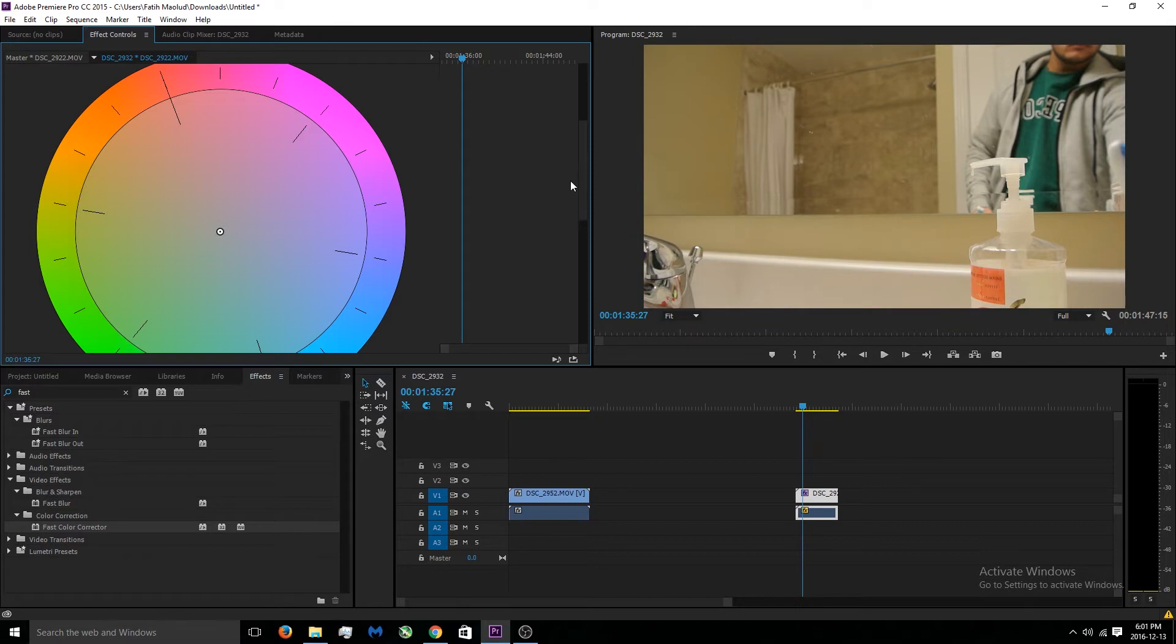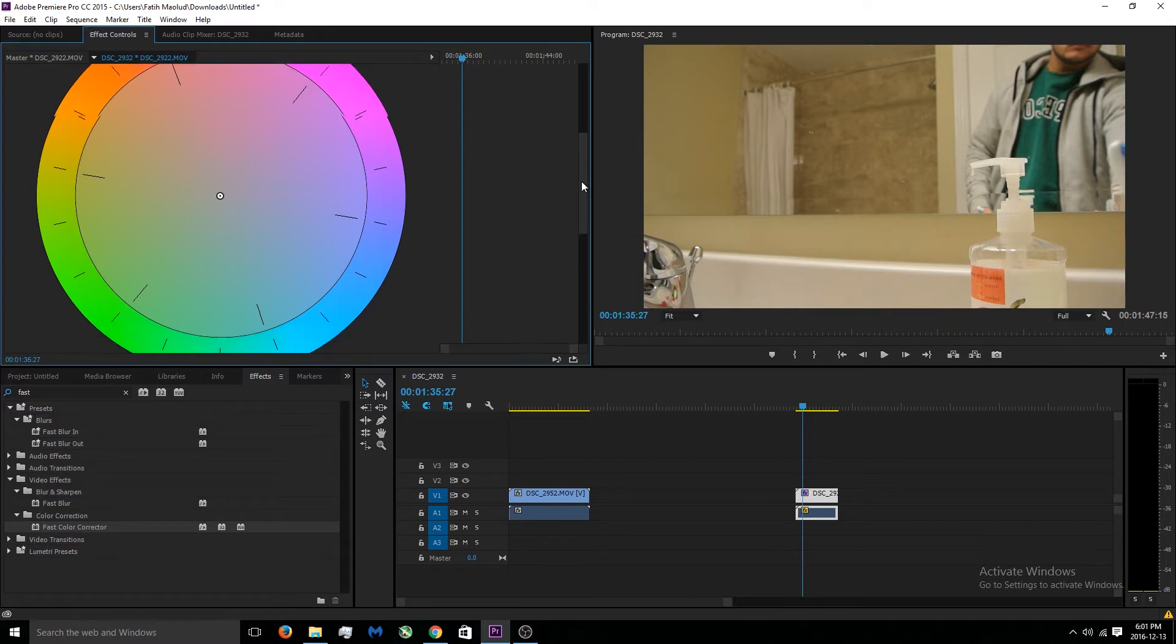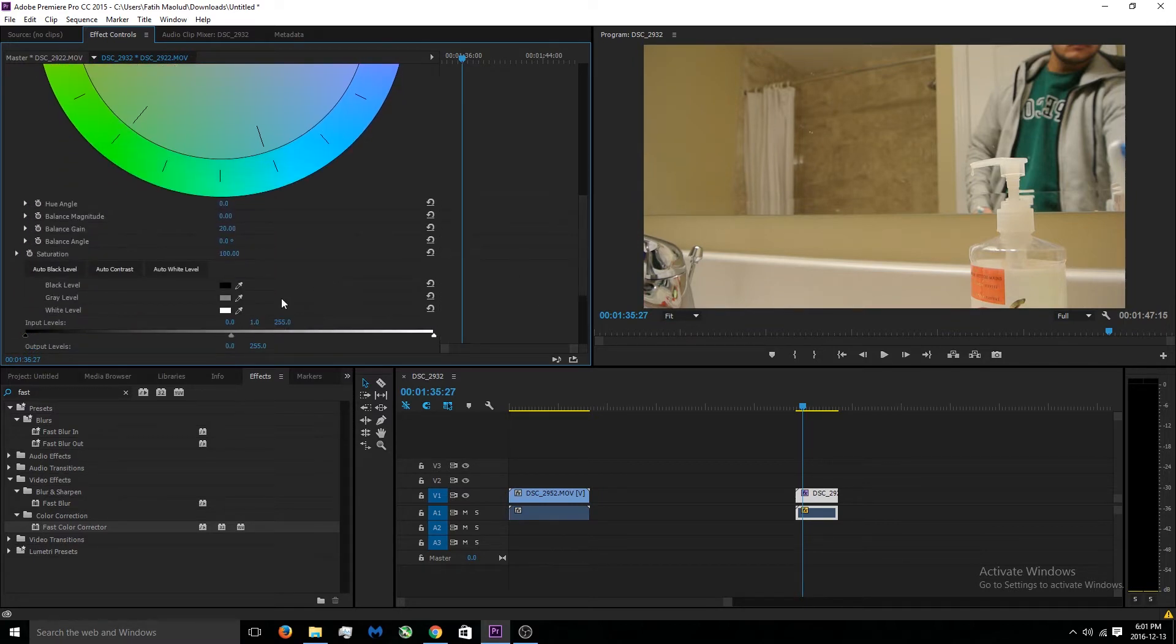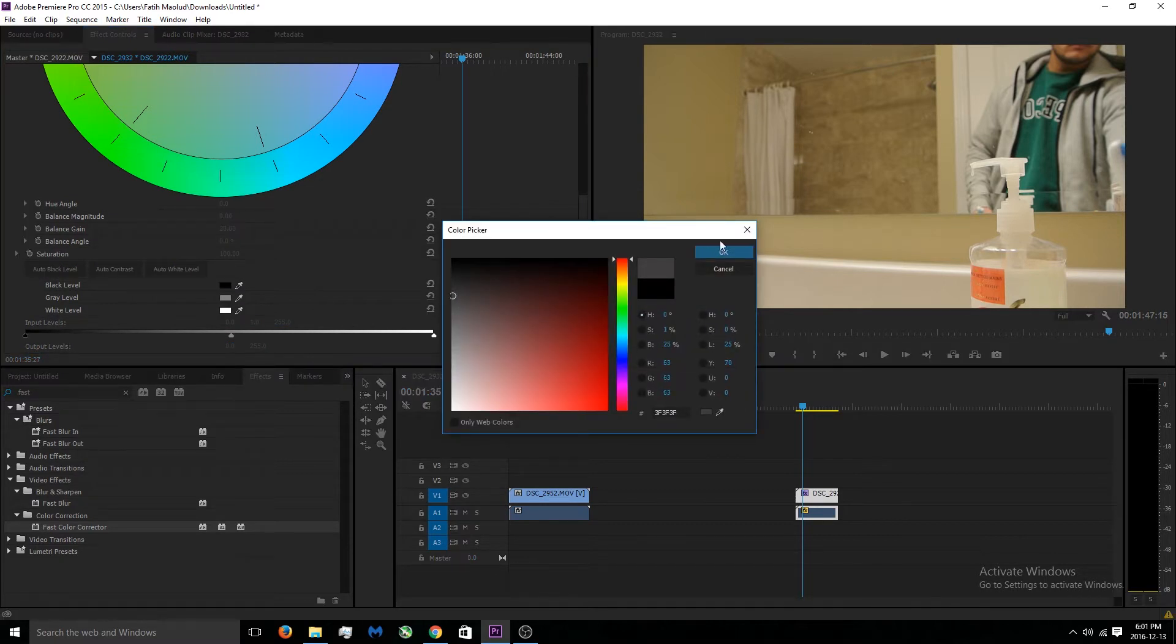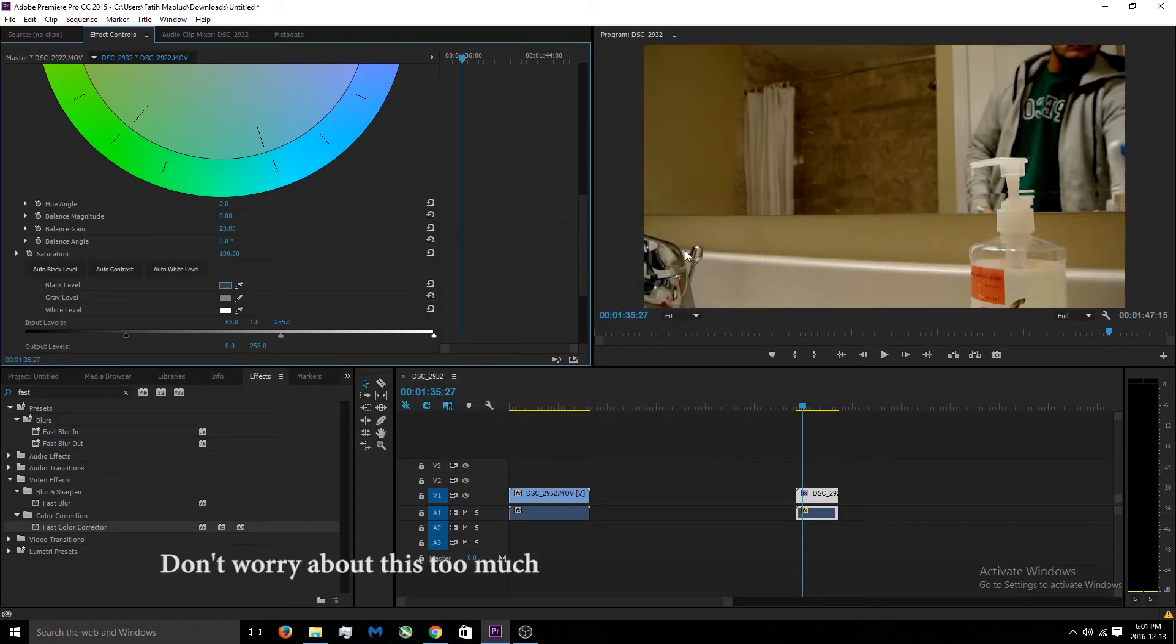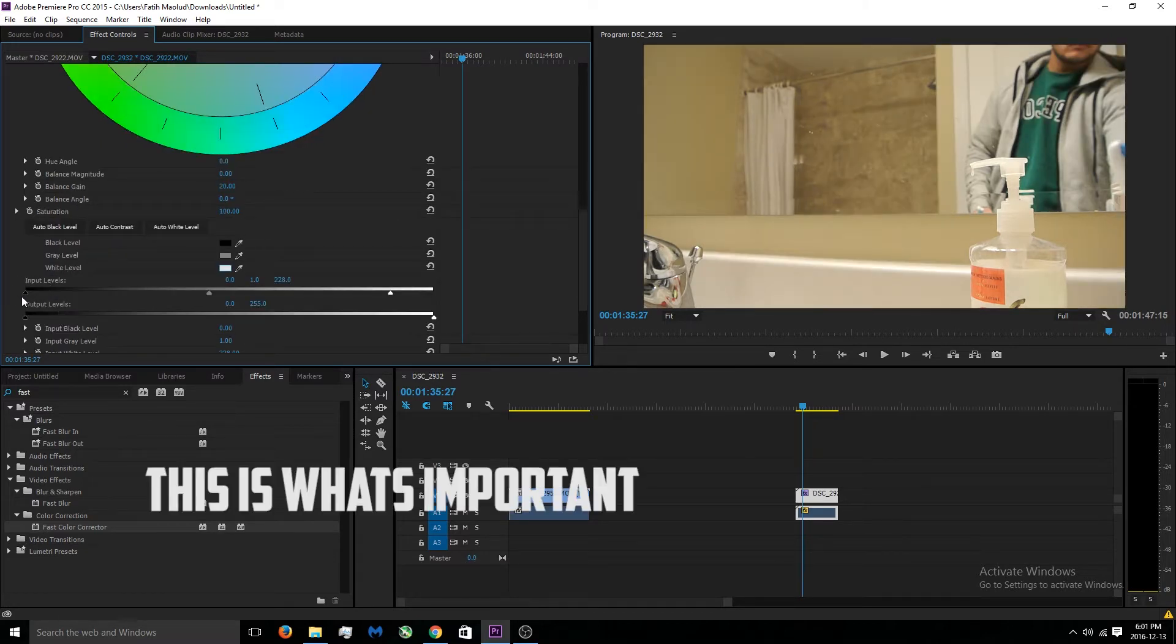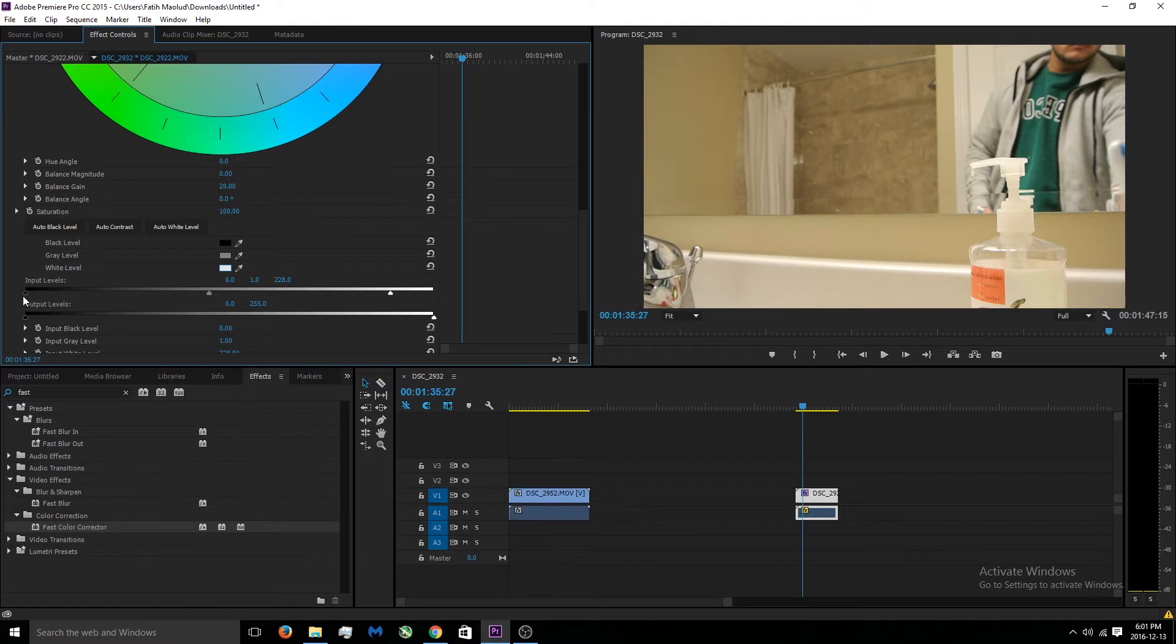We're not going to really worry about that too much right now because we don't need that. But what we do need to worry about is the input and output levels. We're gonna worry about the input levels for right now.